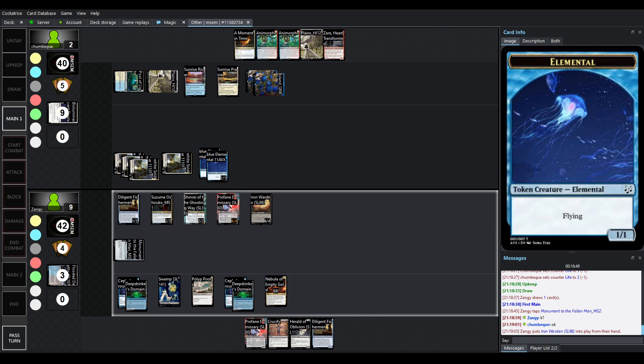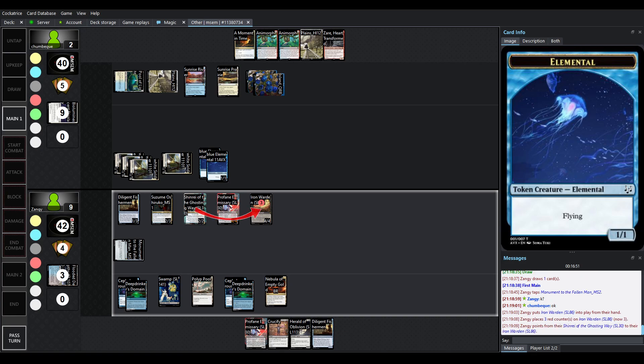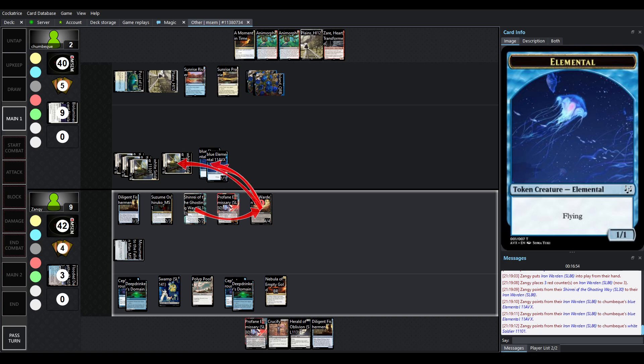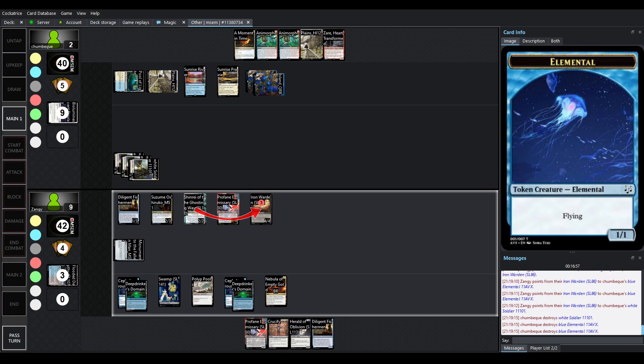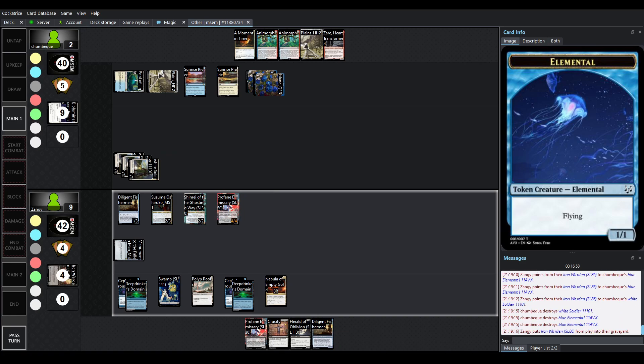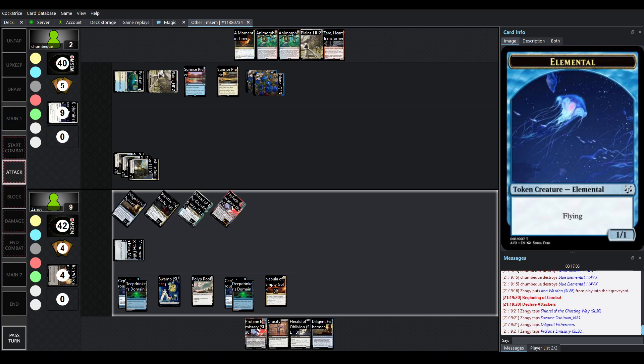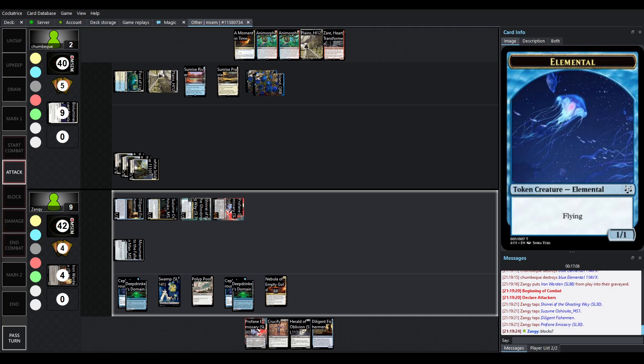Flashing an Iron Warden using Monument to the Fallen Man, not casting it, so it's not moment in time. Iron Warden's going to clean up some stuff, Shinrei becomes unblockable, and then swing for lethal. I think this is it.